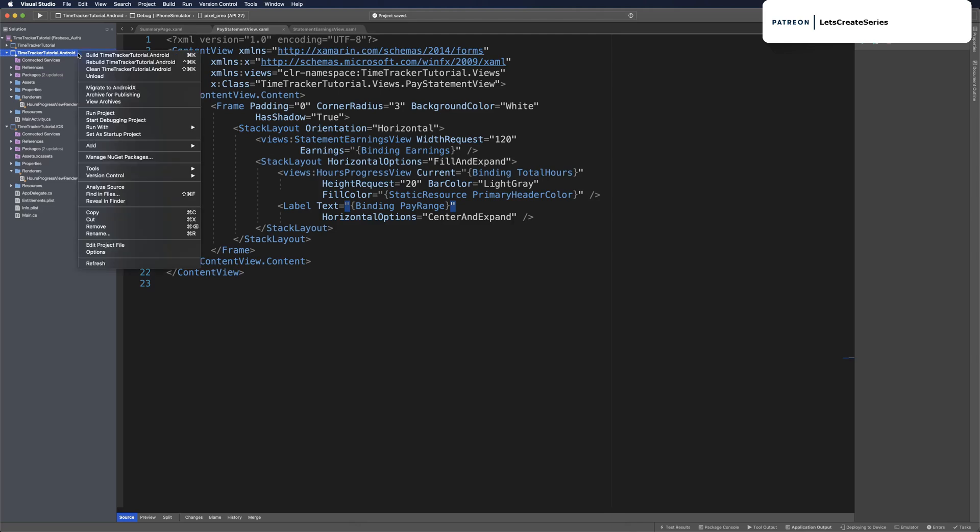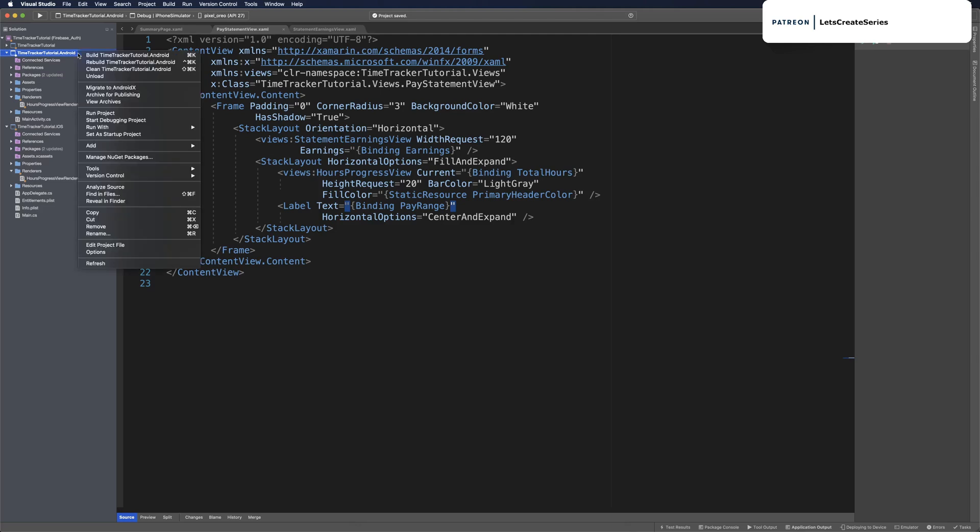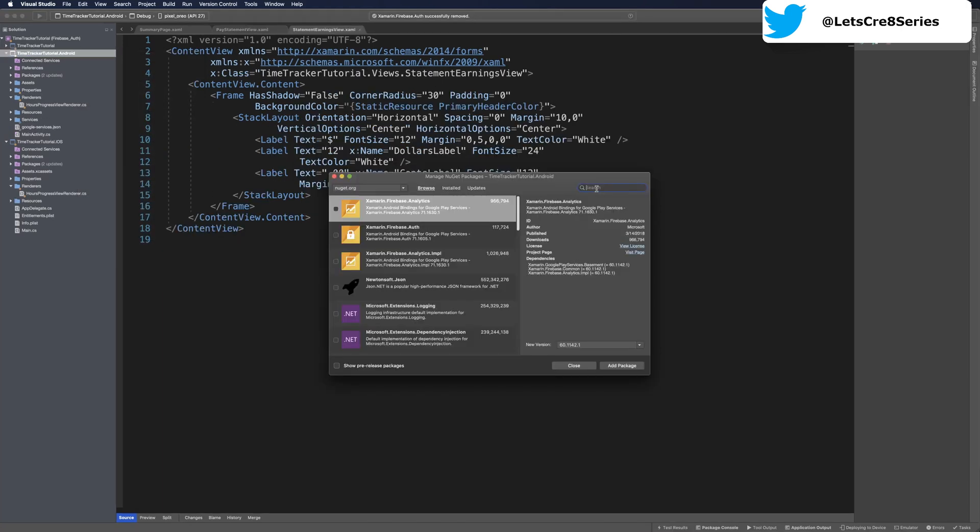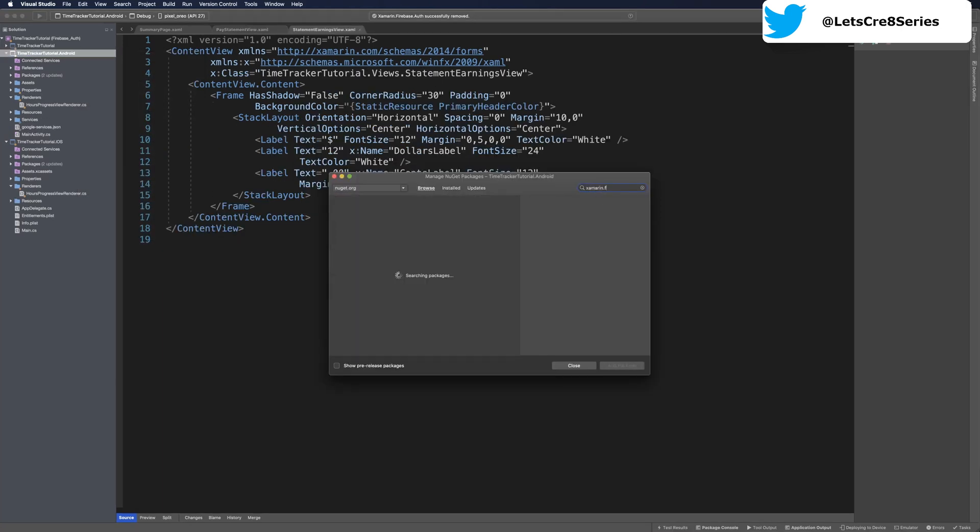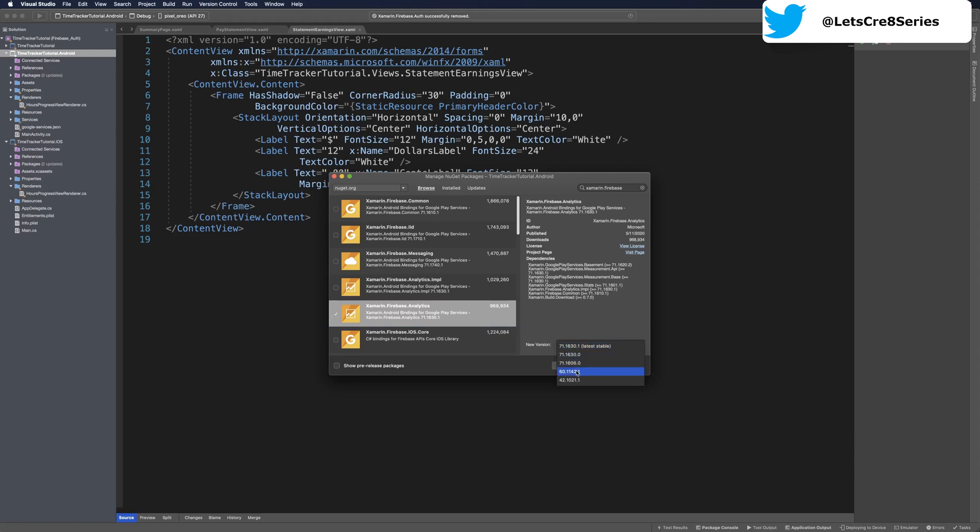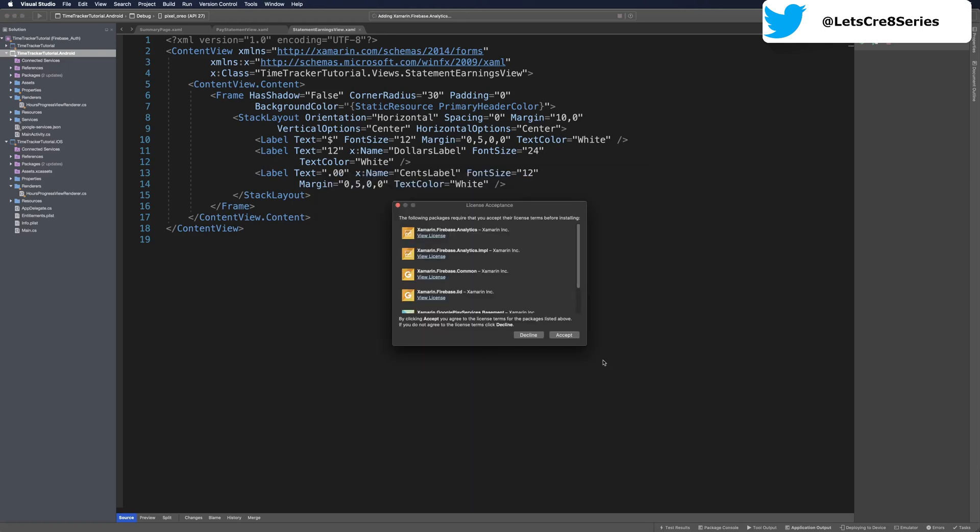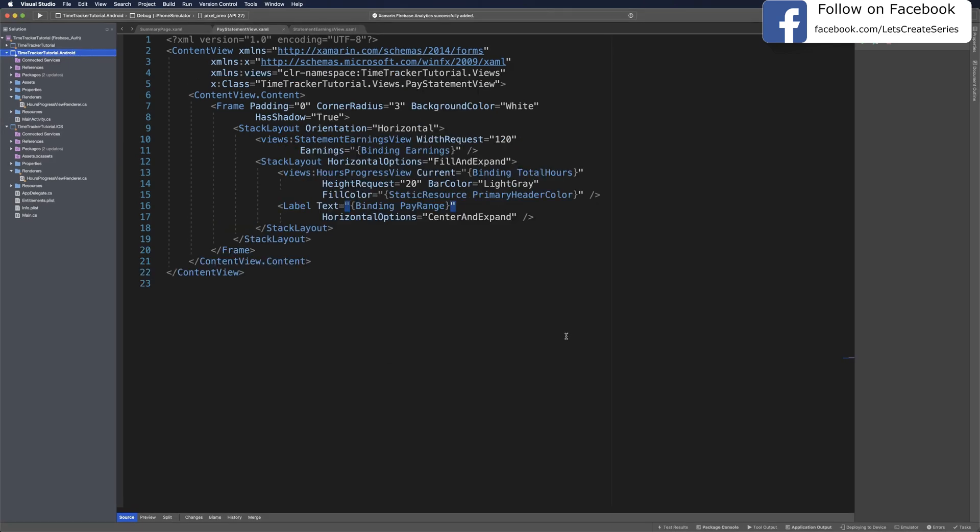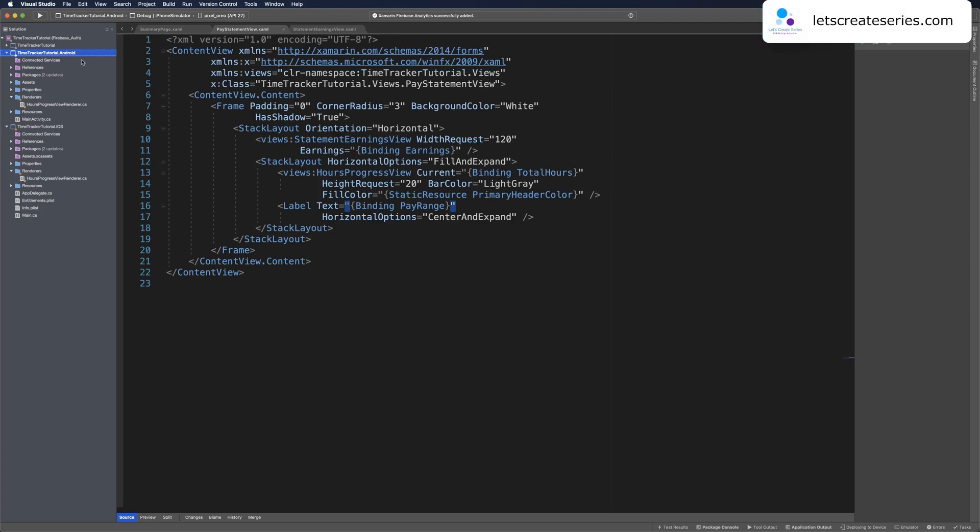Let's head over to our project. Before we bring in Google services, let's add Firebase. Right click our Android project and click manage NuGet packages. Search for xamarin.firebase and we're looking for xamarin.firebase.analytics which is a xamarin.android binding, so we can check that. Let's decrease the version down to 60.1142.1 and click add package. The license acceptance window will be presented with all of the dependencies and their licenses. Once you've read through them, go ahead and click accept. Anytime you add anything with Firebase to your project in Xamarin you should always rebuild after the packages are added. So let's go ahead and rebuild Android.